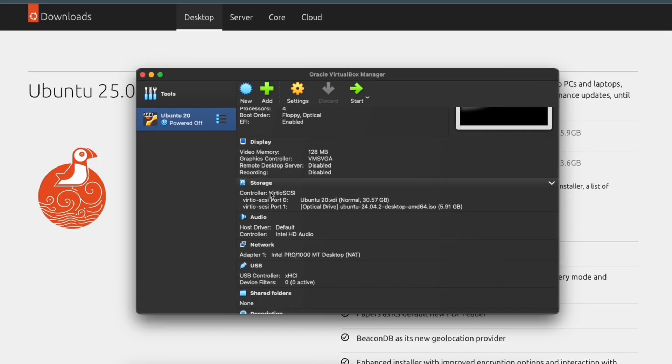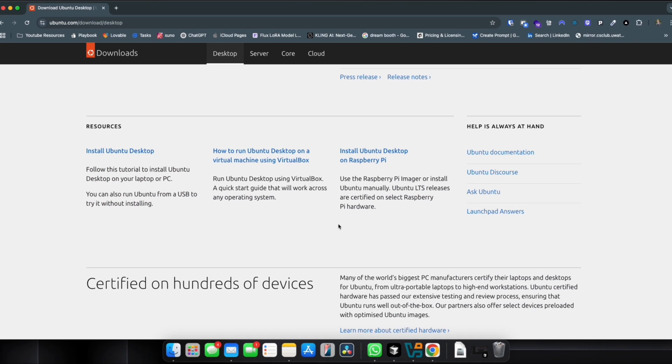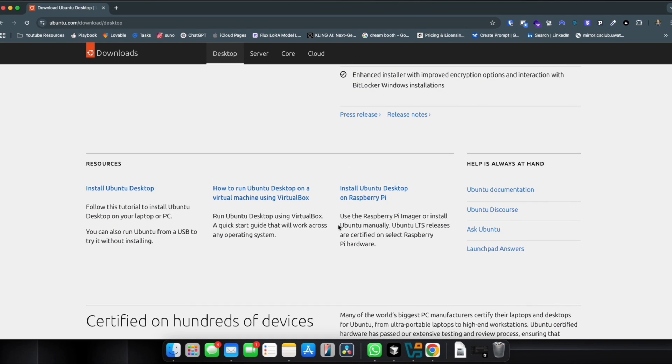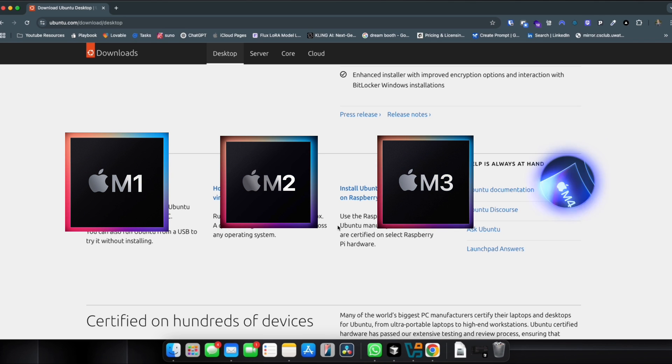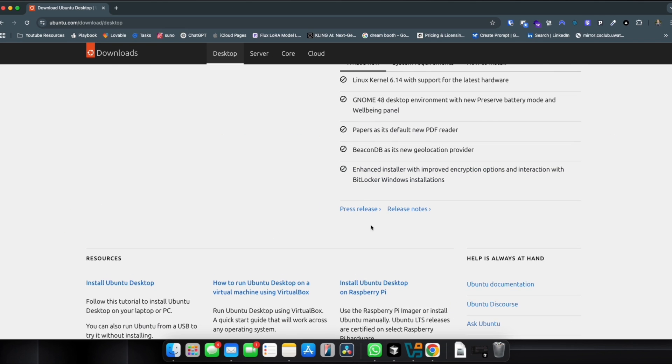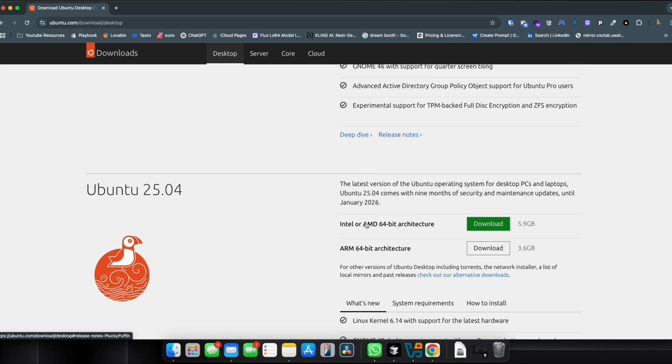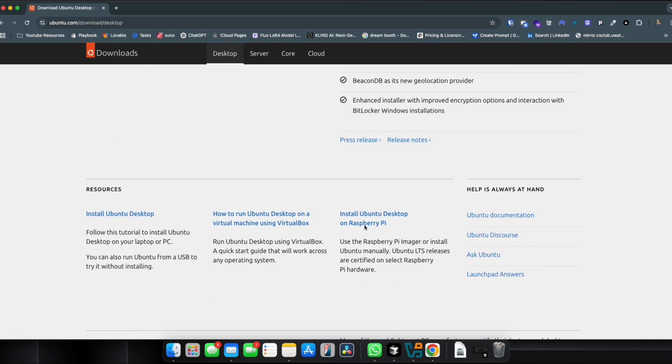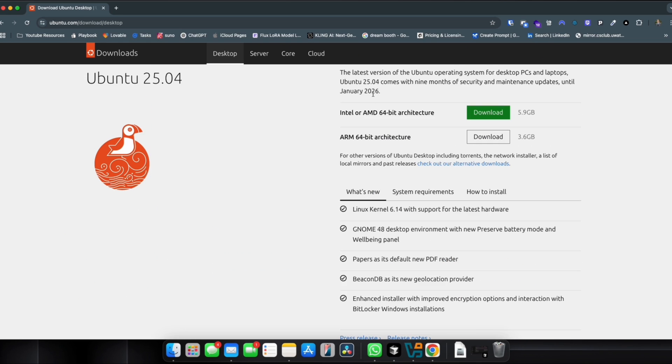If you see the ISO file is amd64, I downloaded the ARM version since I was using the MacBook M4. So if you're using M1, M2, M3, M4, whatever the latest version Apple Silicon version of Mac, you just have to download the ARM version of it.